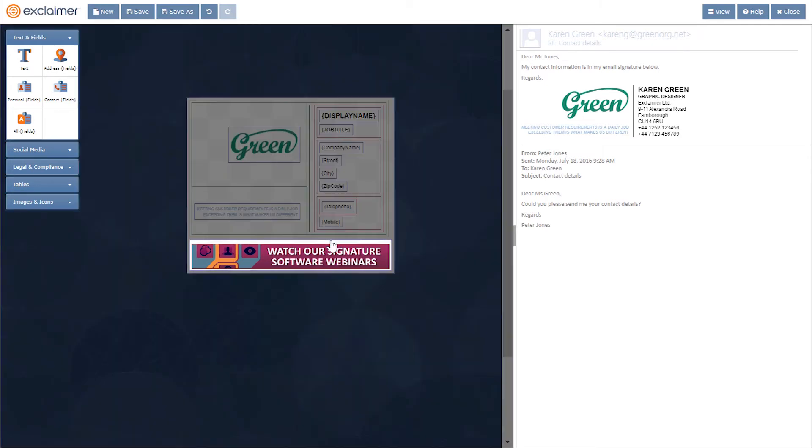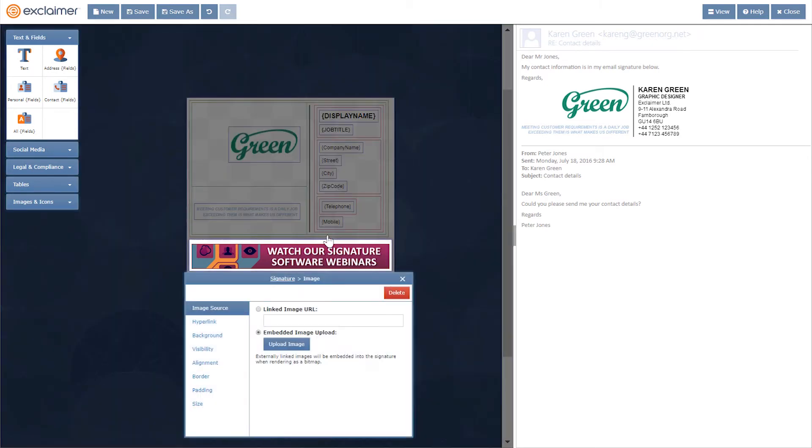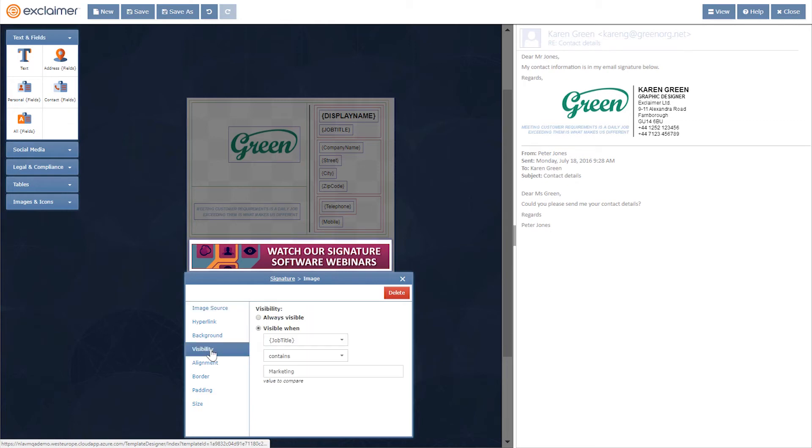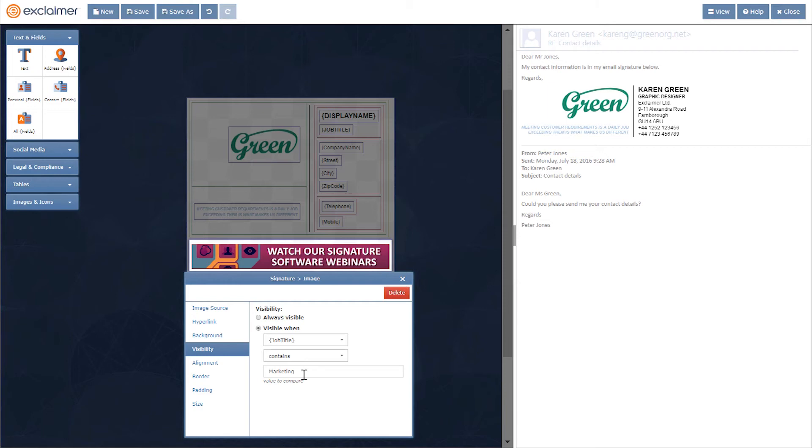Then I can also get a little more sophisticated. I could say under visibility again that this banner is only visible when job title contains marketing. So if your job title was senior support engineer, you're not going to display this banner because it's not relevant for your particular title.